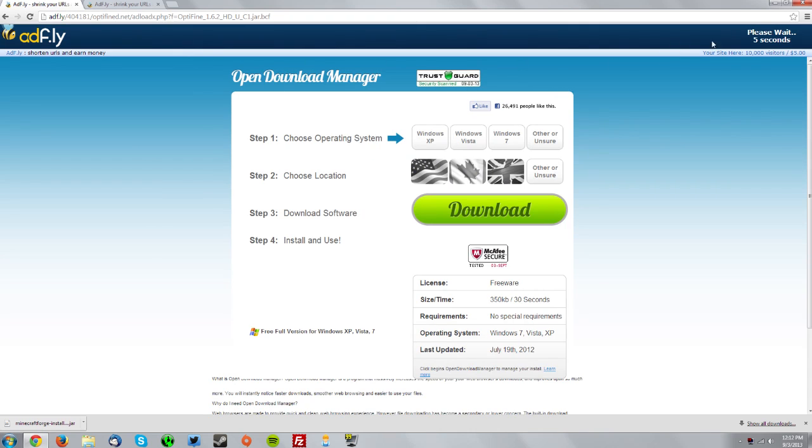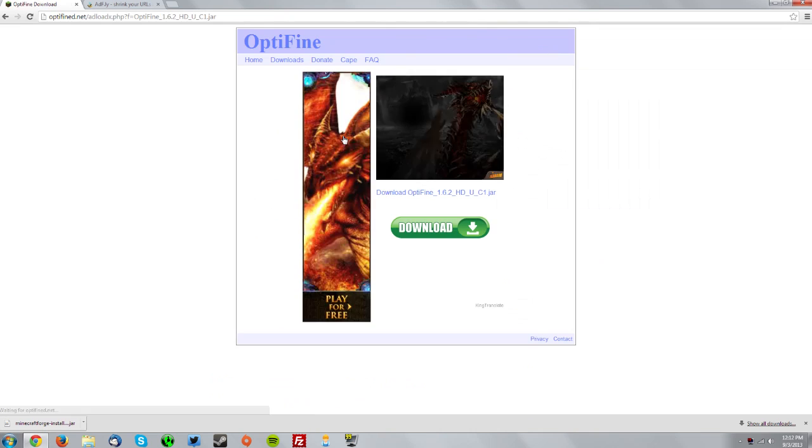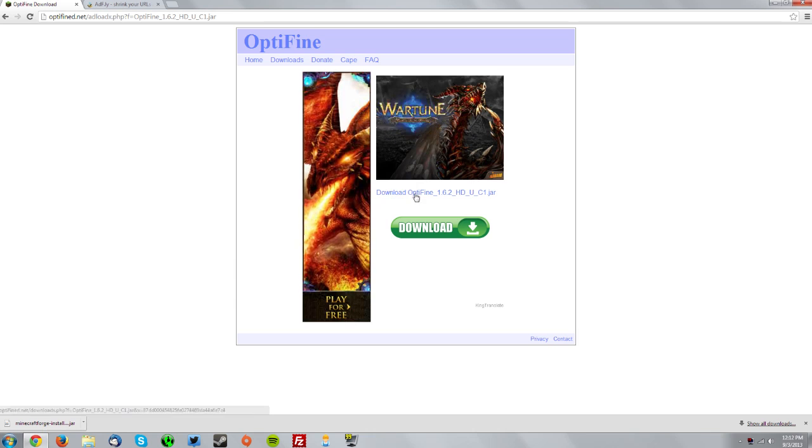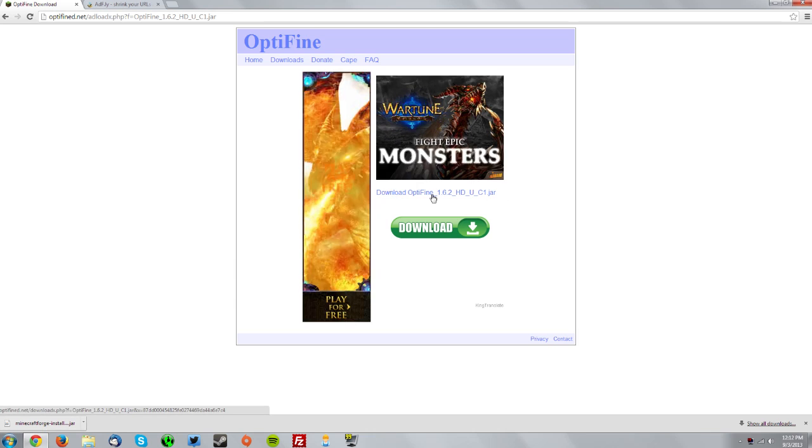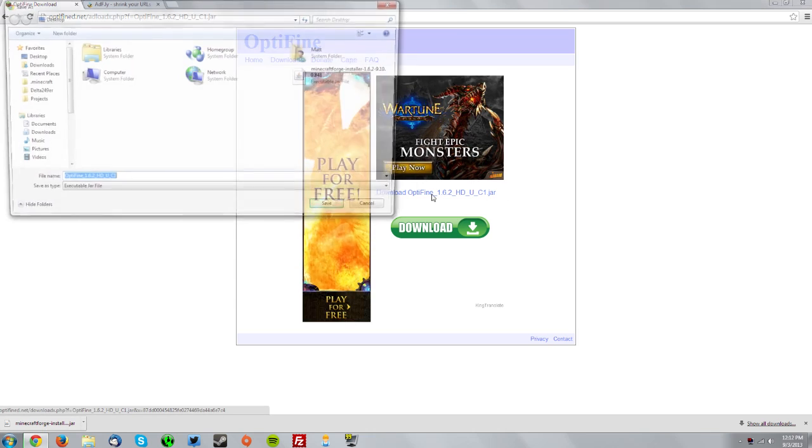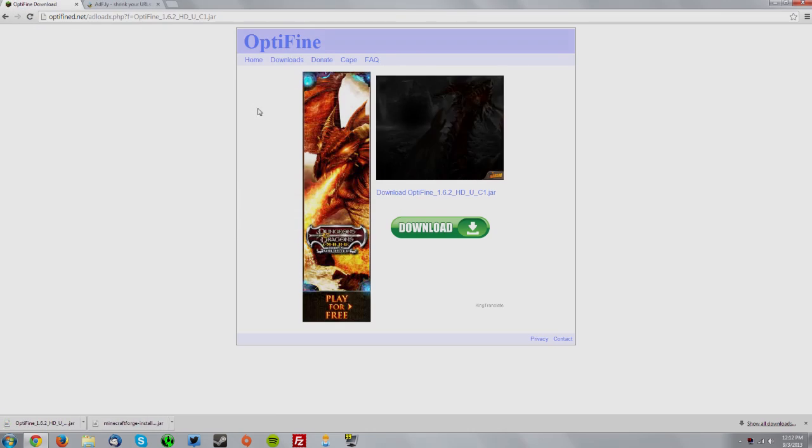Again, wait for the skip ad button to come up on the top right and click skip ad. Then click this download link here and save that on your desktop as well.